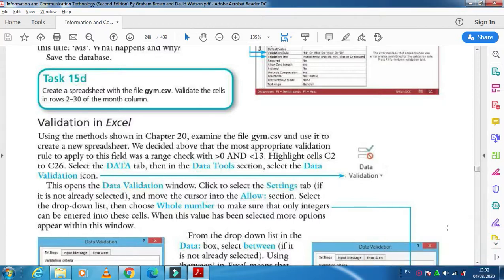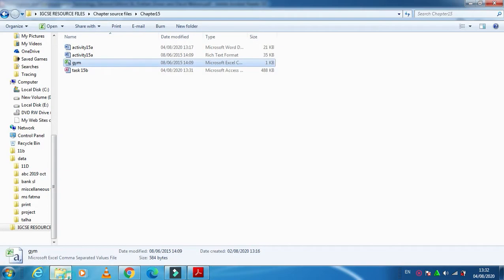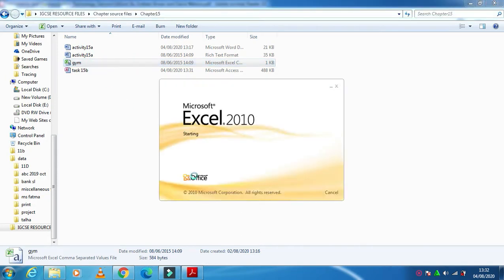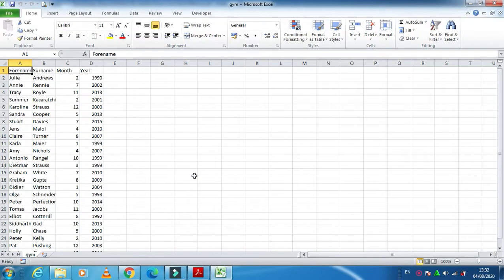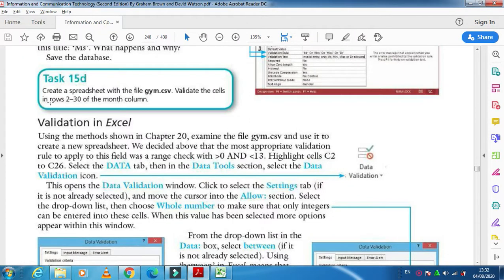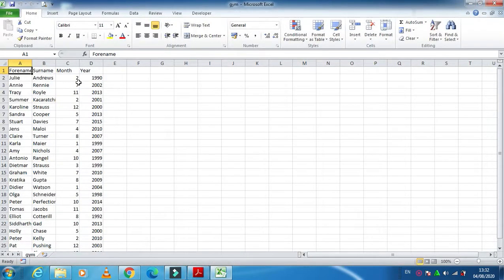So as they have said, you have a spreadsheet already, this is the one gym.csv. What we need to do is validate the cells in row 2 till 30 of the month column.